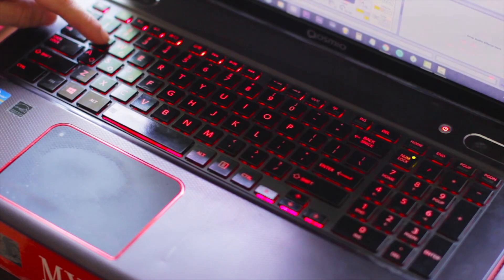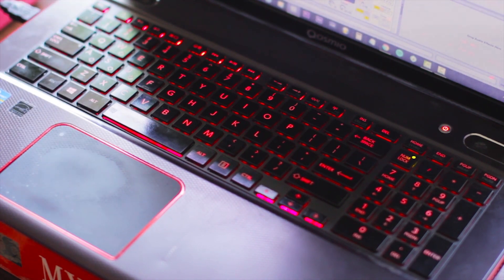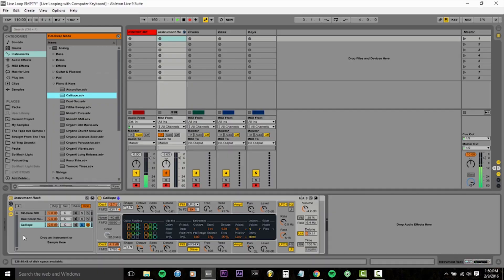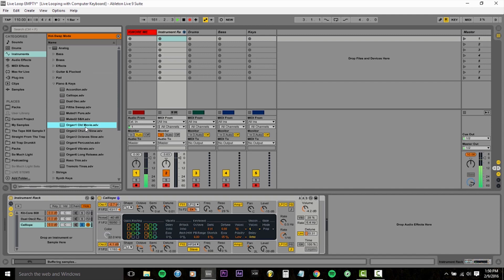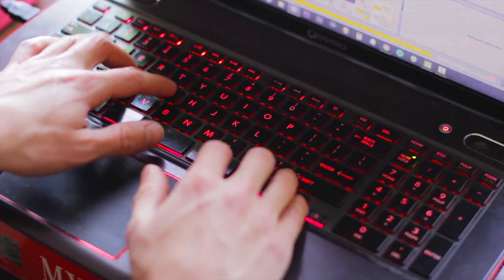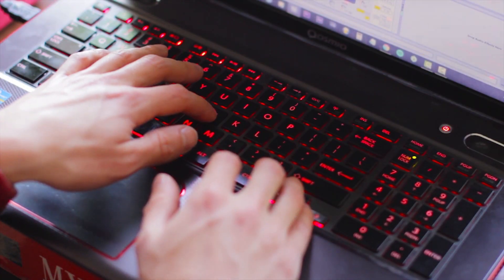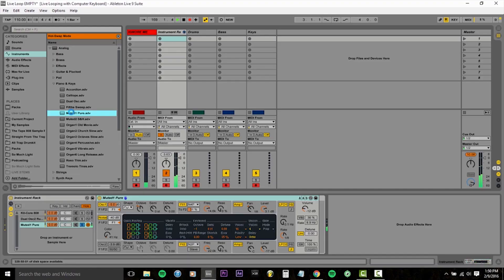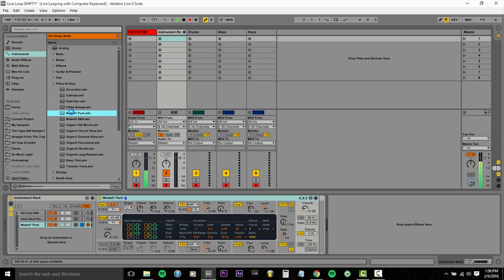But I think I want something that's a little less sustained. So the hot swap feature is really cool for this. You're just going to hit the Q button right here. The Q key. And now you're in hot swap mode. And all you have to do to swap out the selected sample is double click on the desired instrument you want to exchange it for. So I really like the muted one pure sound. So I'm going to hold on to that. And that was the hot swap mode. All you got to do to turn it off is hit Q.